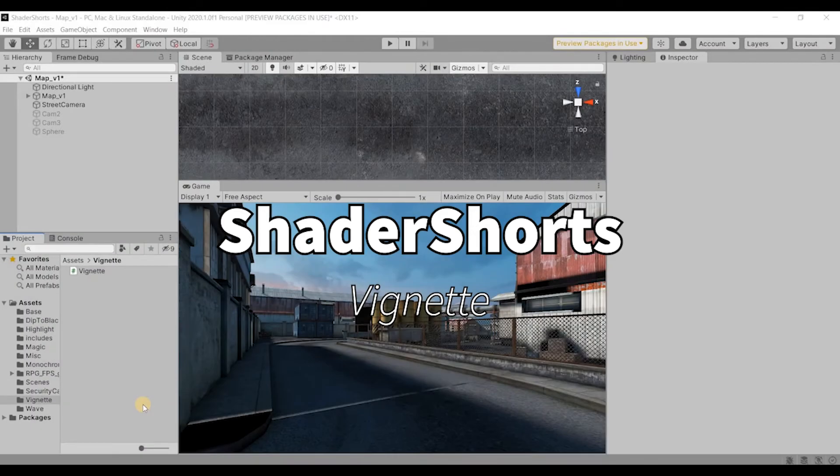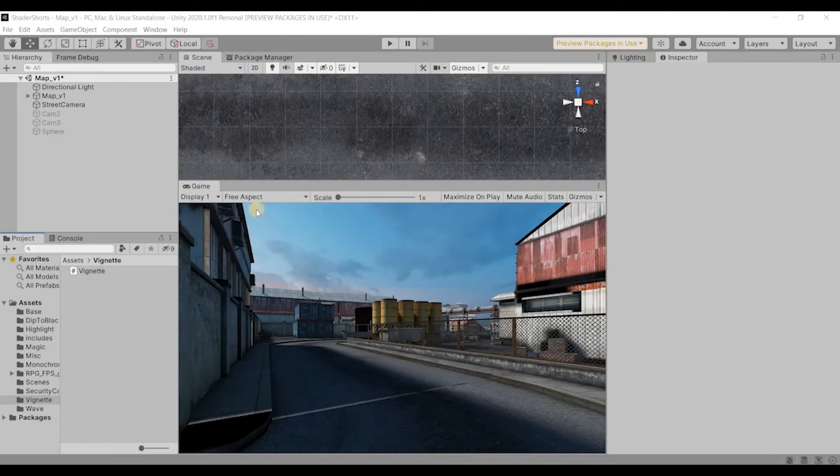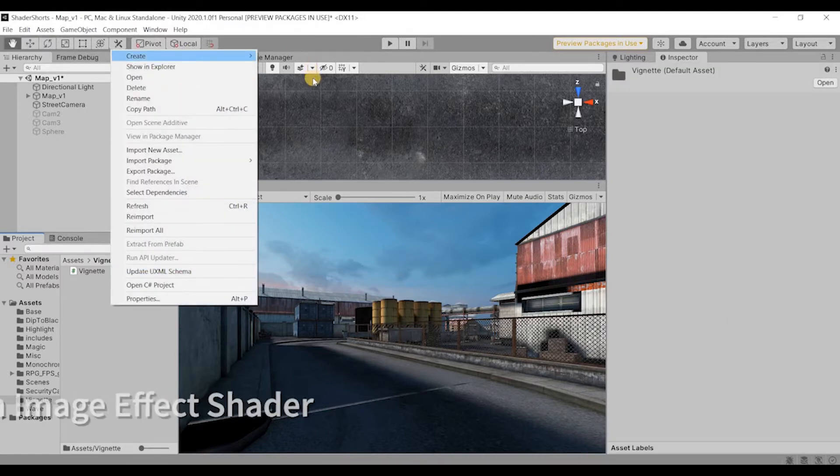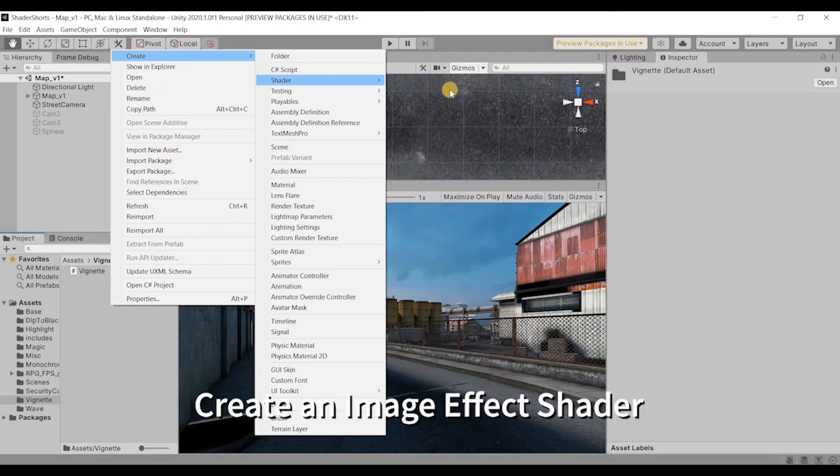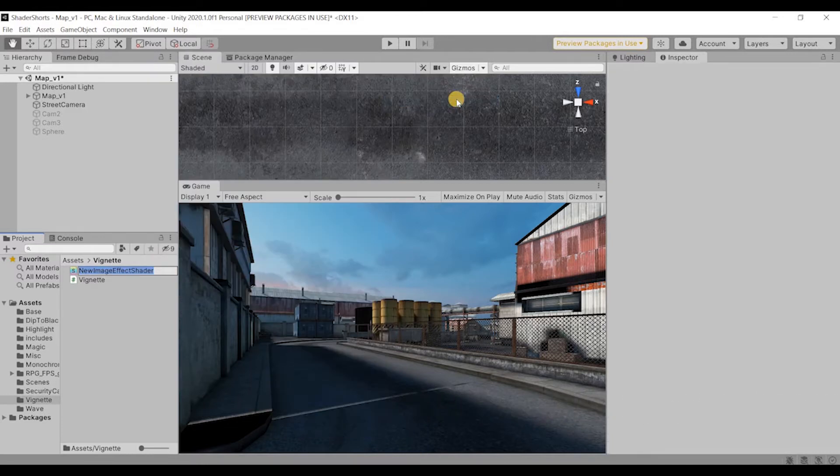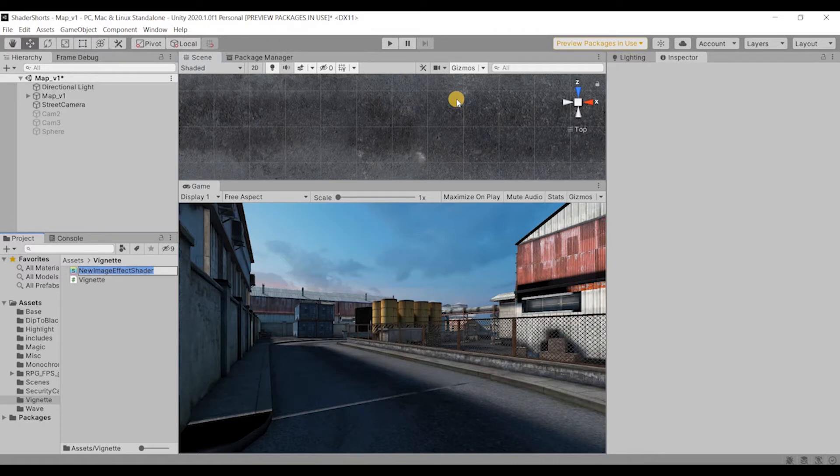Hello everyone, so in this video we are going to create a vignette effect programmatically. Now a vignette is the darkening of the corners of an image that photographers used to avoid earlier, but it's a cool effect now that adds photorealism. So we make an image effect shader.